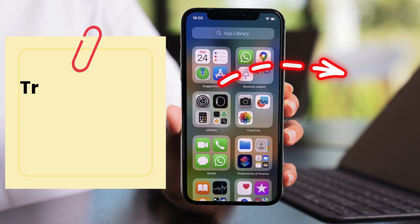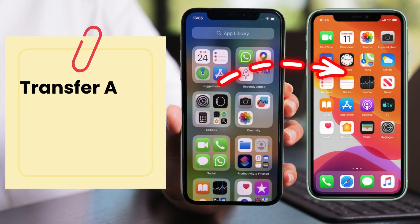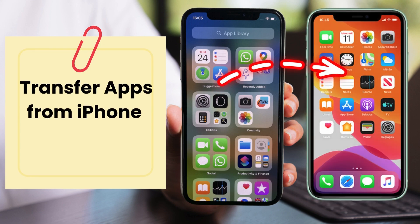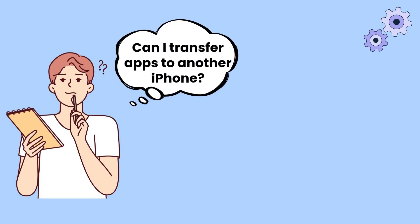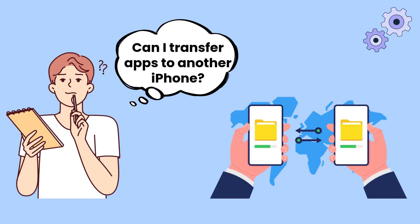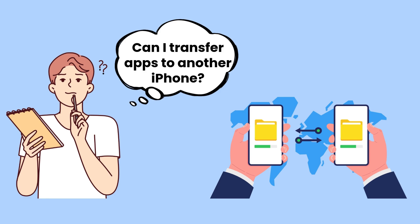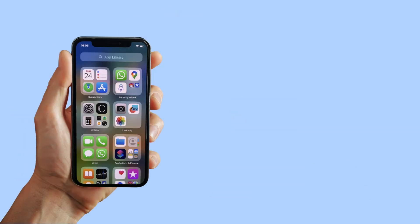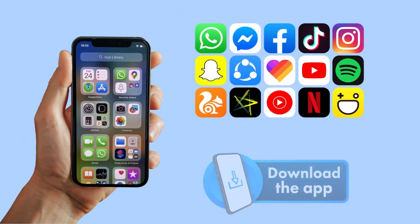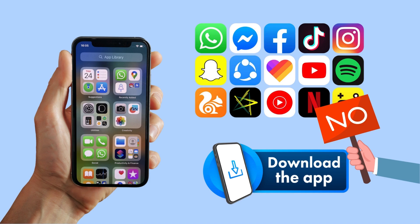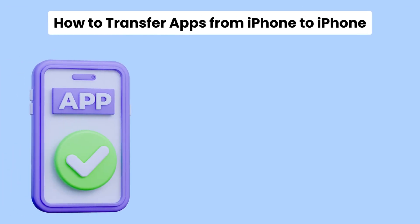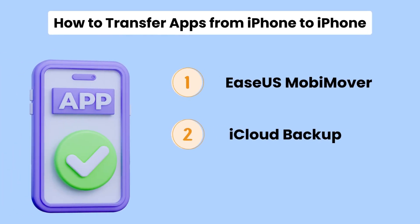Welcome back to the EaseUS channel. Today, our tutorial focuses on how to transfer apps from iPhone to iPhone. Can I transfer apps to another iPhone? This may be a common question when it comes to upgrading our devices or switching phones. Imagine having to re-download all your favorite apps and setting them up all over again — it's a daunting task. Whether you have set up your iPhone or not, you will soon know how to transfer apps from iPhone to iPhone in three ways.